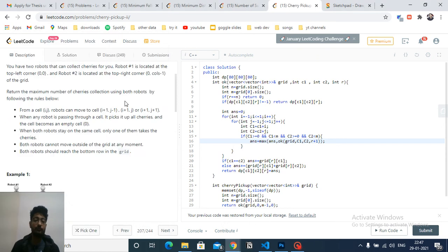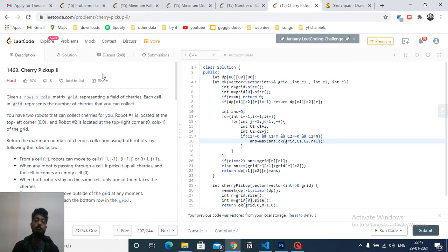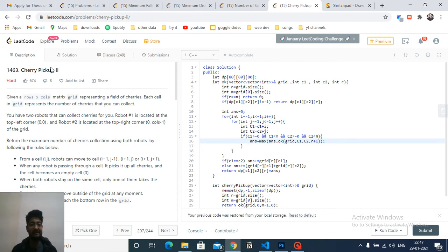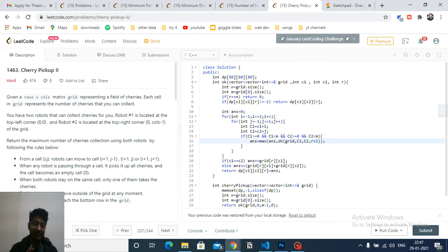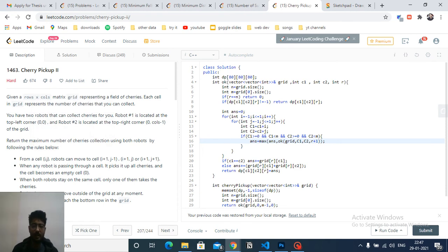Hello friends, today we'll discuss a very important problem from LeetCode: Cherry Pickup 2. It's a hard-level problem based on dynamic programming. Let's first understand the problem statement and try to devise a method to solve it. You're given a matrix with rows and columns — a grid — and there are two robots.